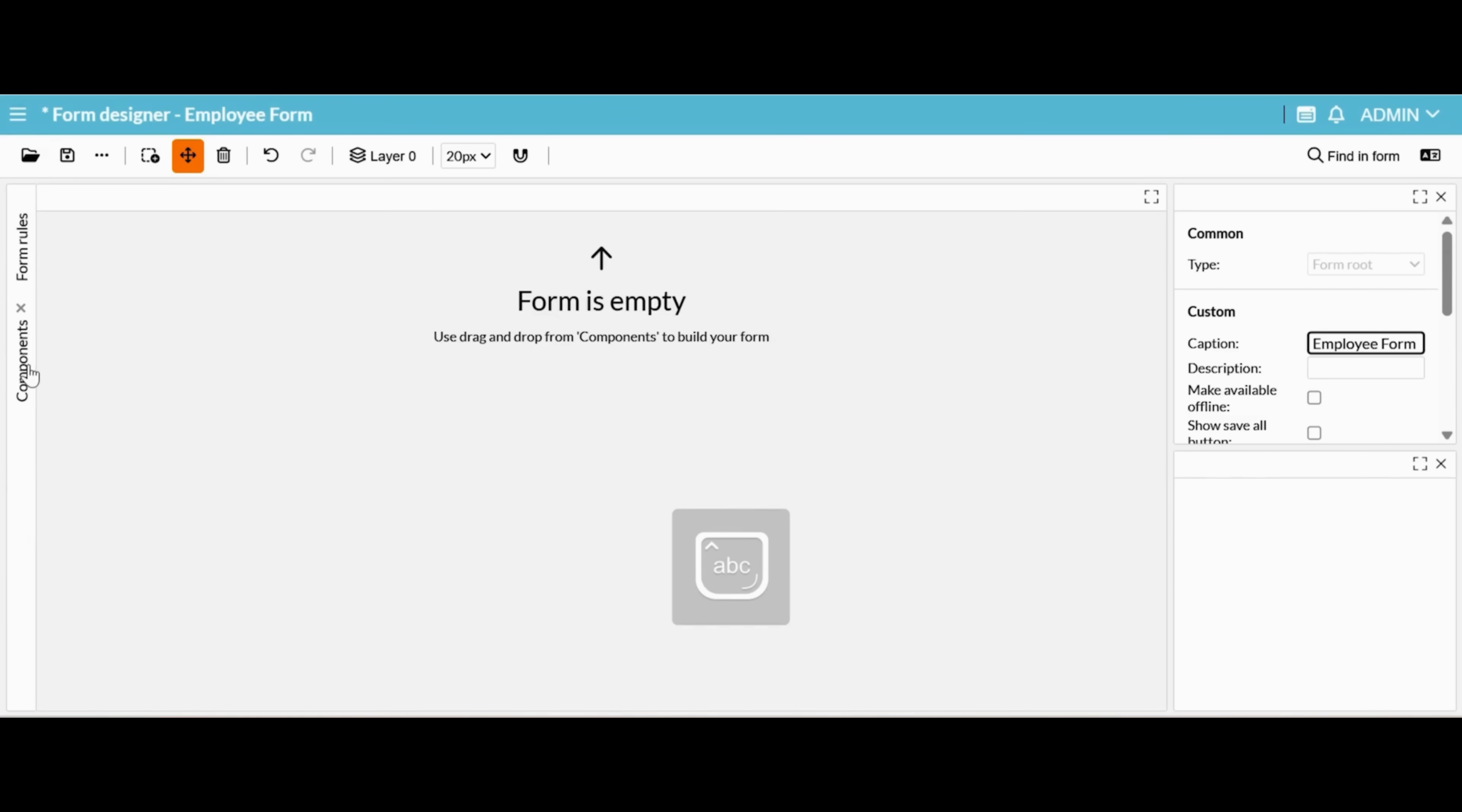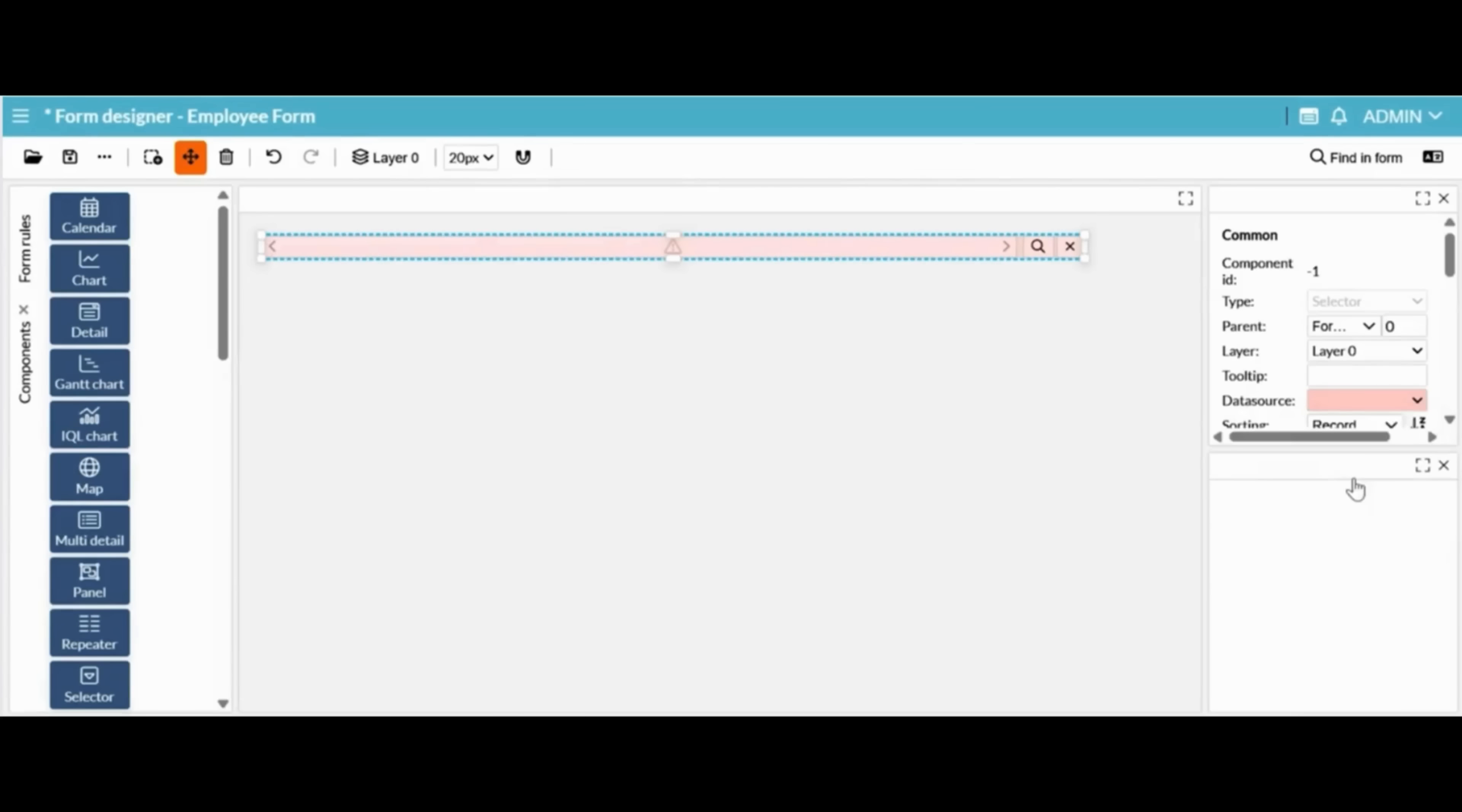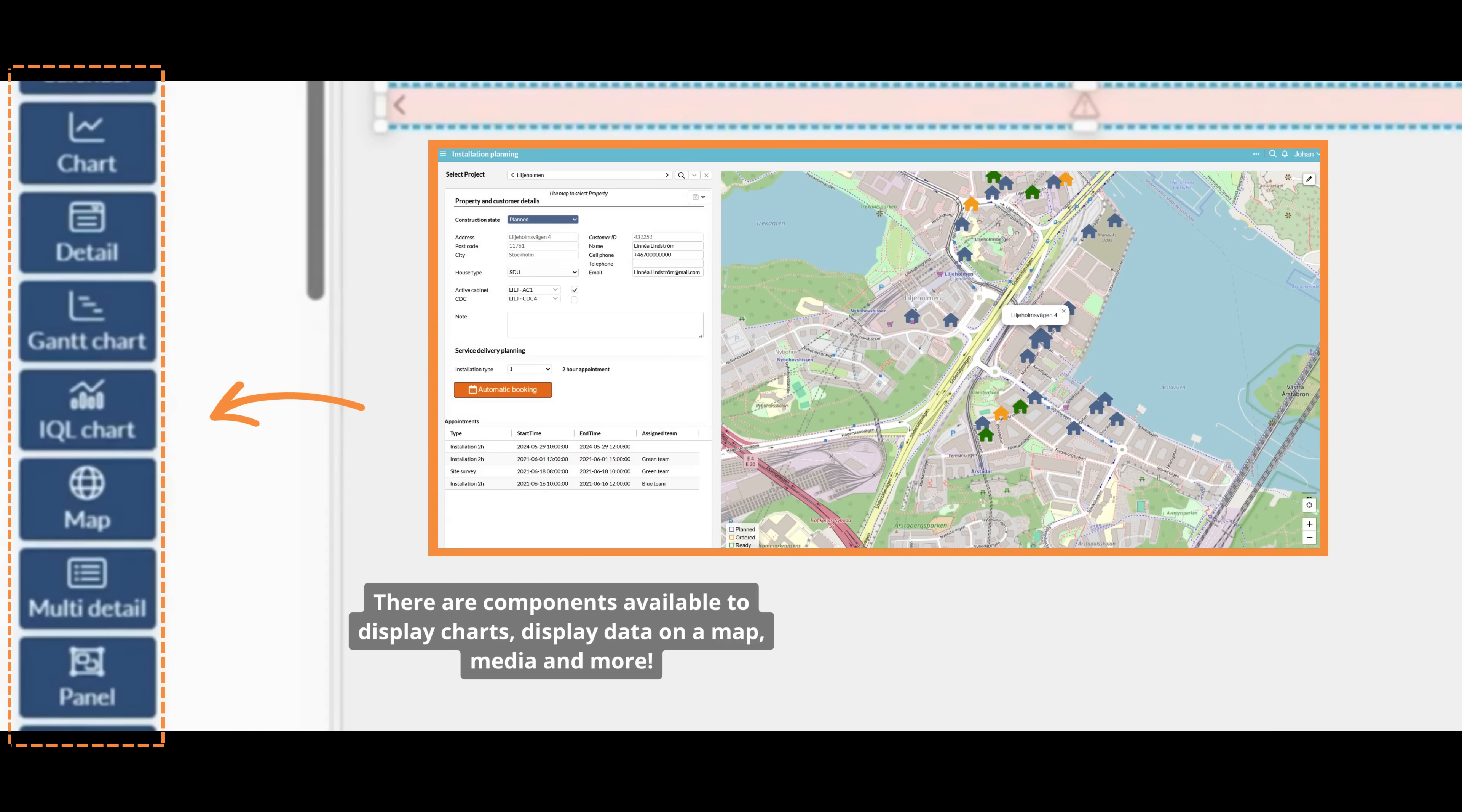Drag and drop the necessary components to display your data. There are components available to display charts, display data on a map, media, and more.